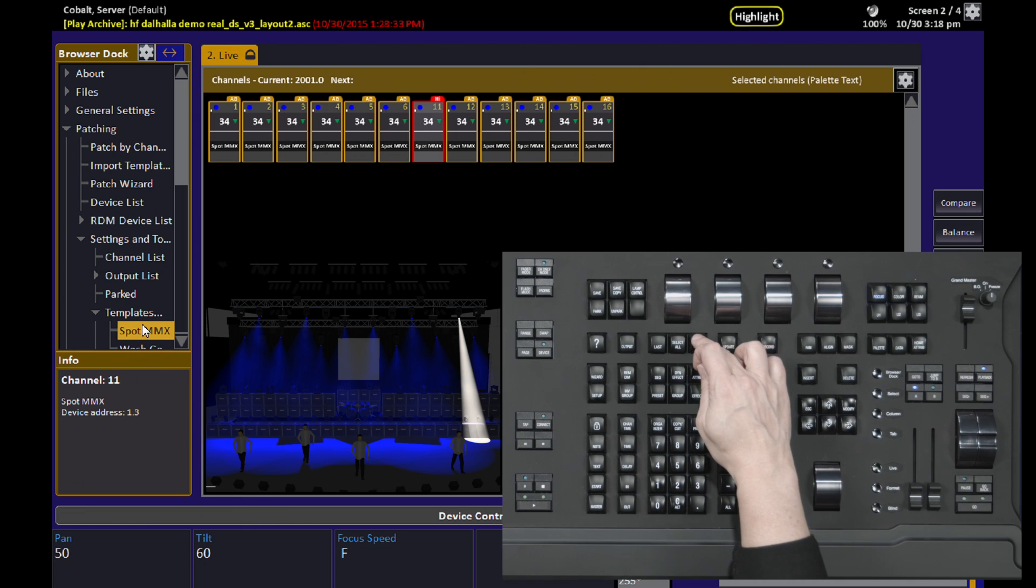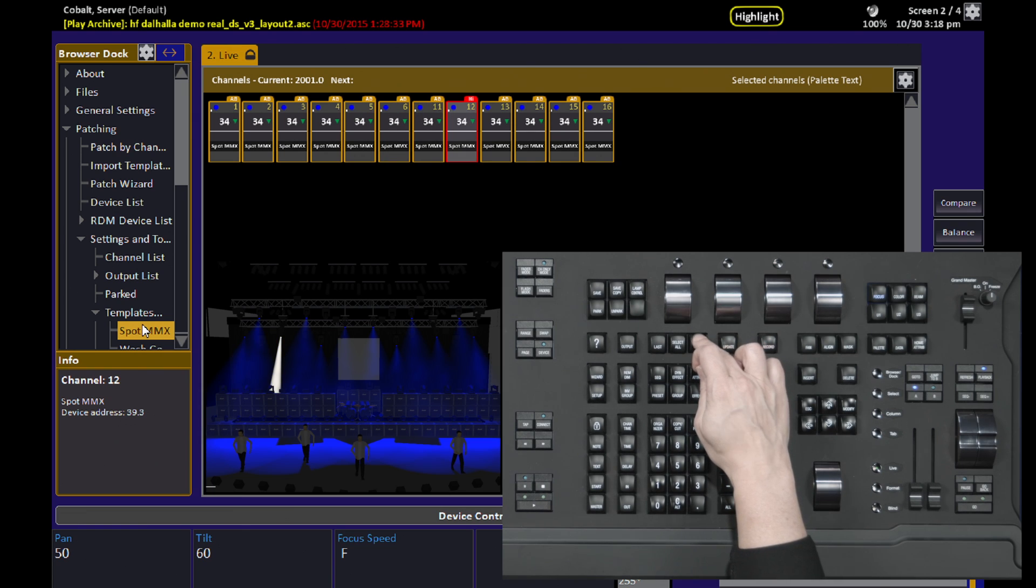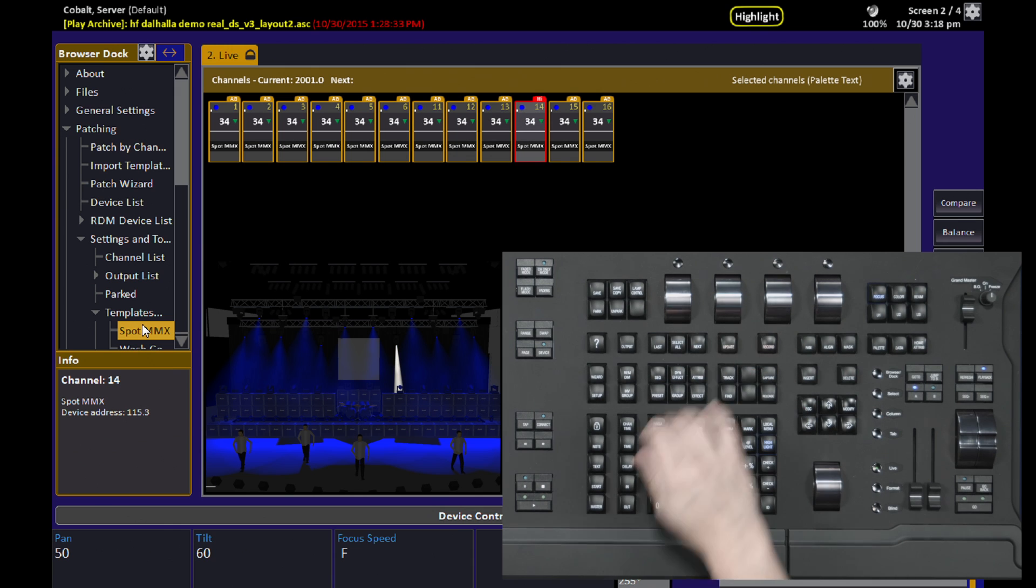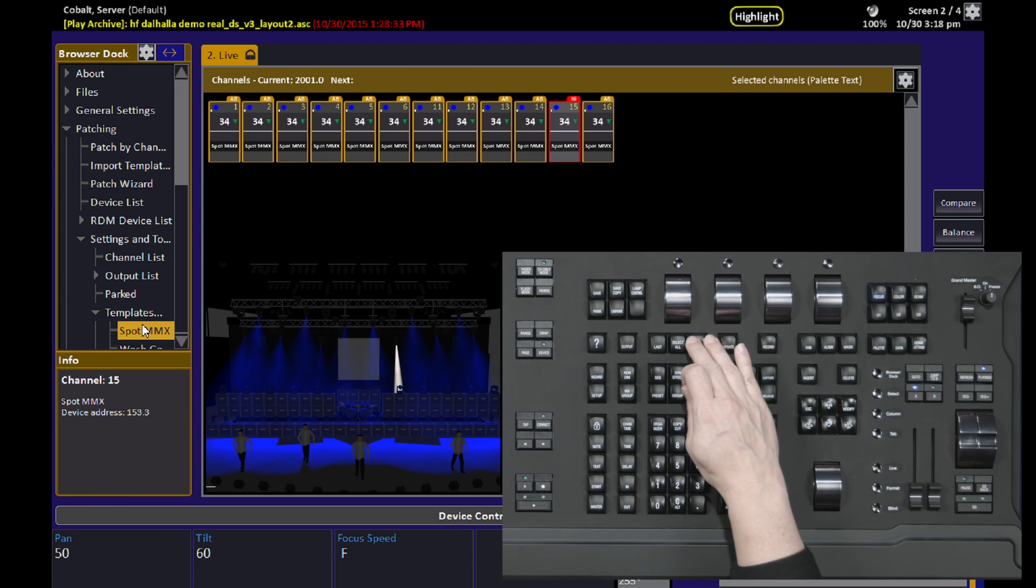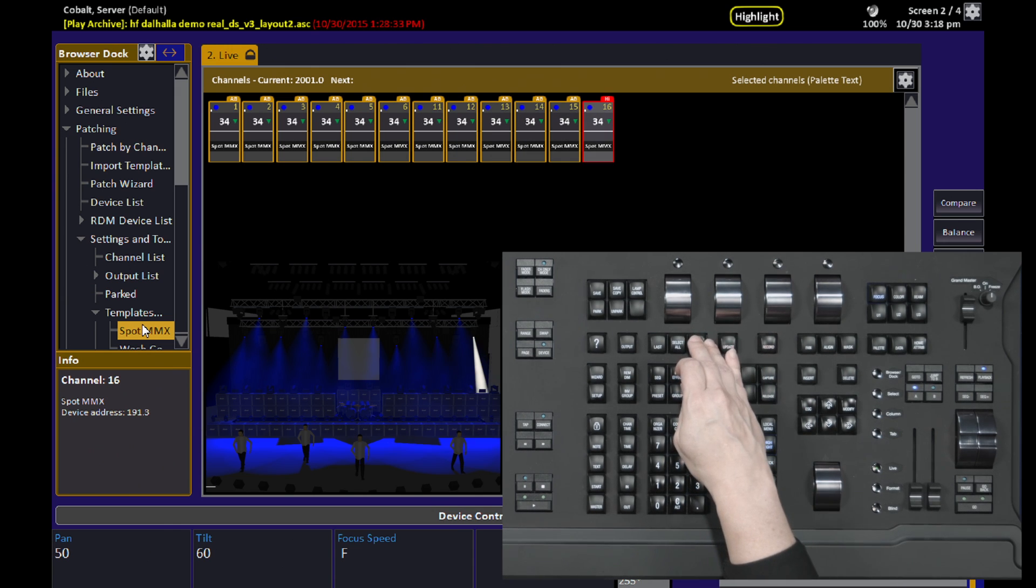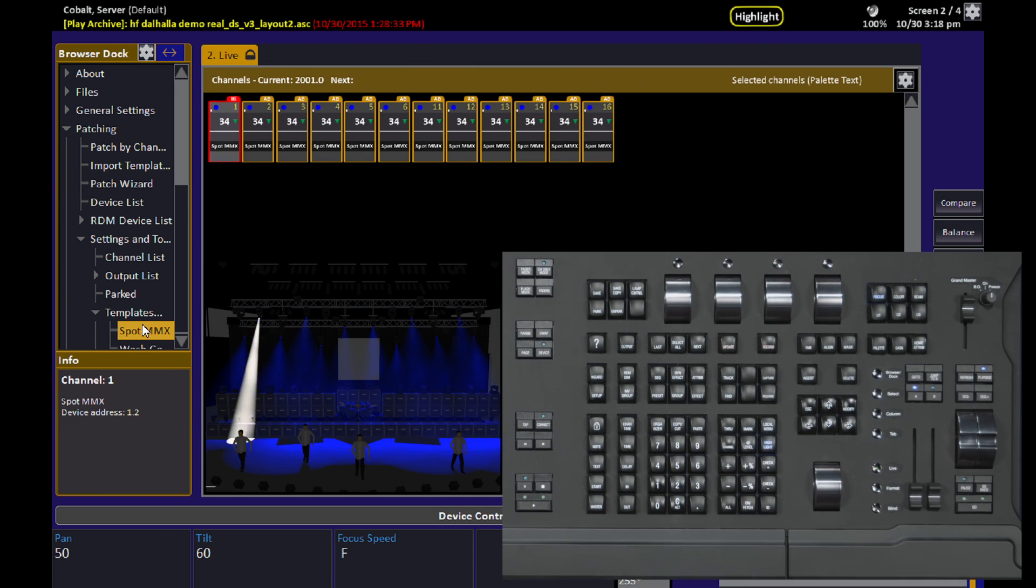This is a really good way for identifying lights that are doing the thing you want or not doing the thing you want, so you can find them and adjust them quickly without ruining your actual programming.